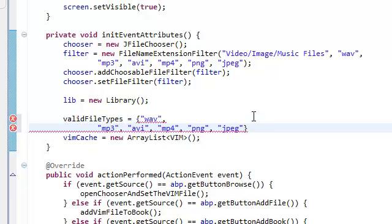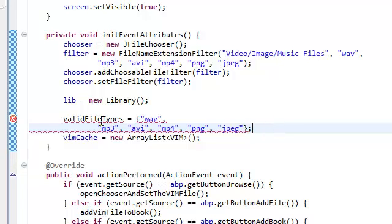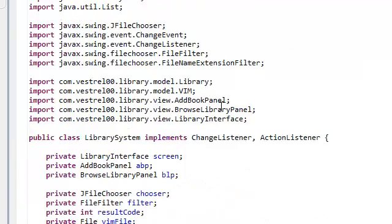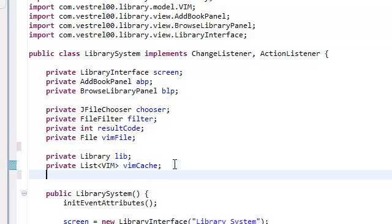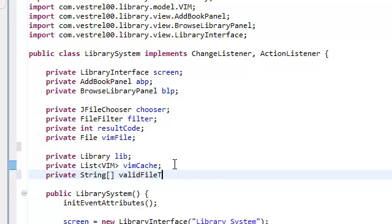It's going to have this. And we need to declare this as a string array, so... private string array, valid file types.